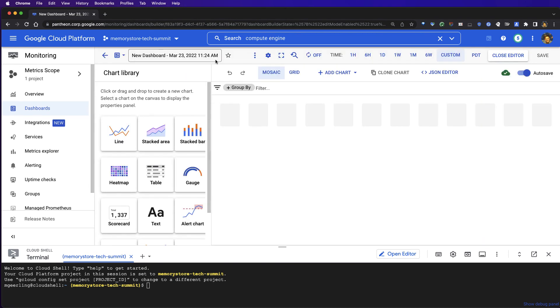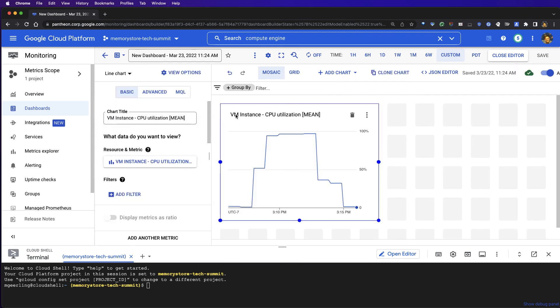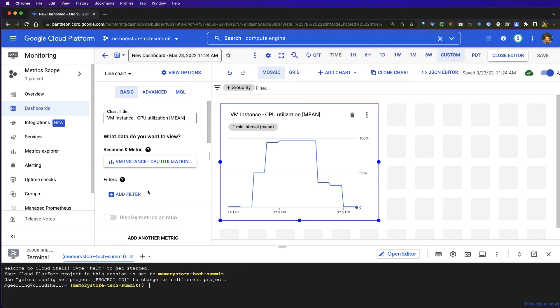We're going to use a line chart, so we'll grab that and drag it out into our canvas. It will start by pre-populating some CPU data for our GCE instances within our project. In this case, we're more interested in the Cloud Memory Store instances, and we're going to populate our graph via an MQL query. So we'll select that tab.